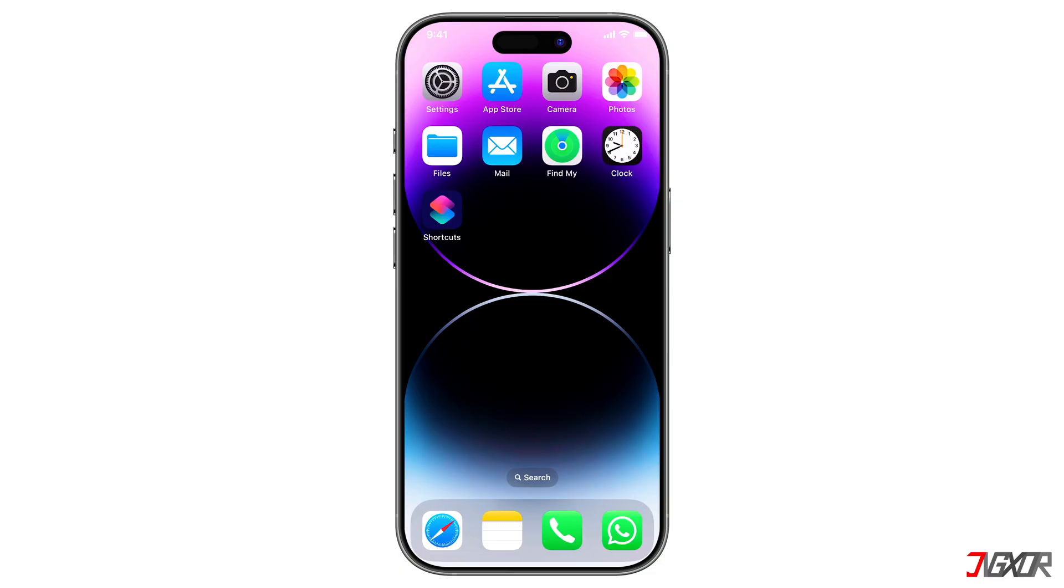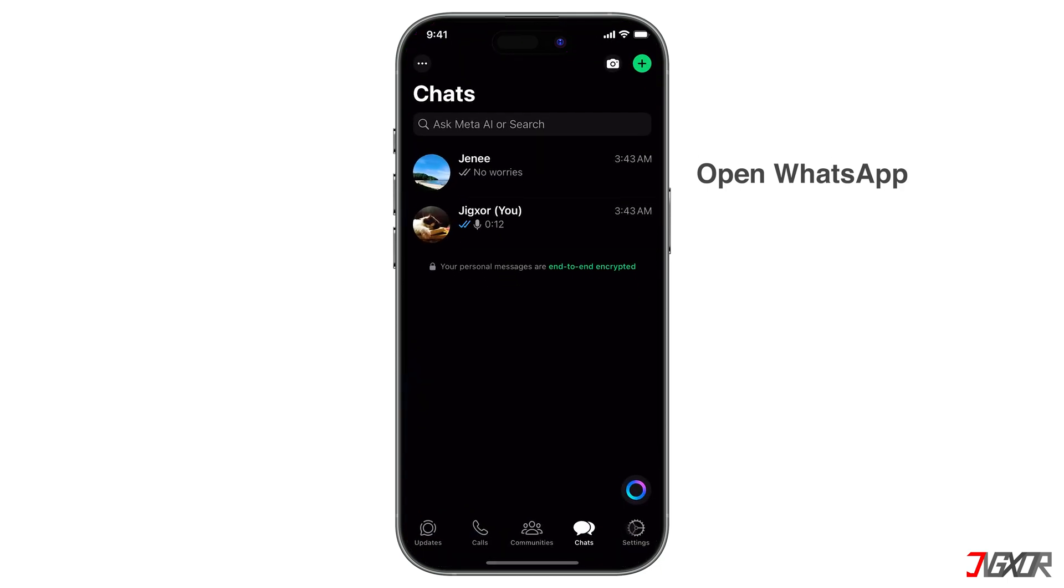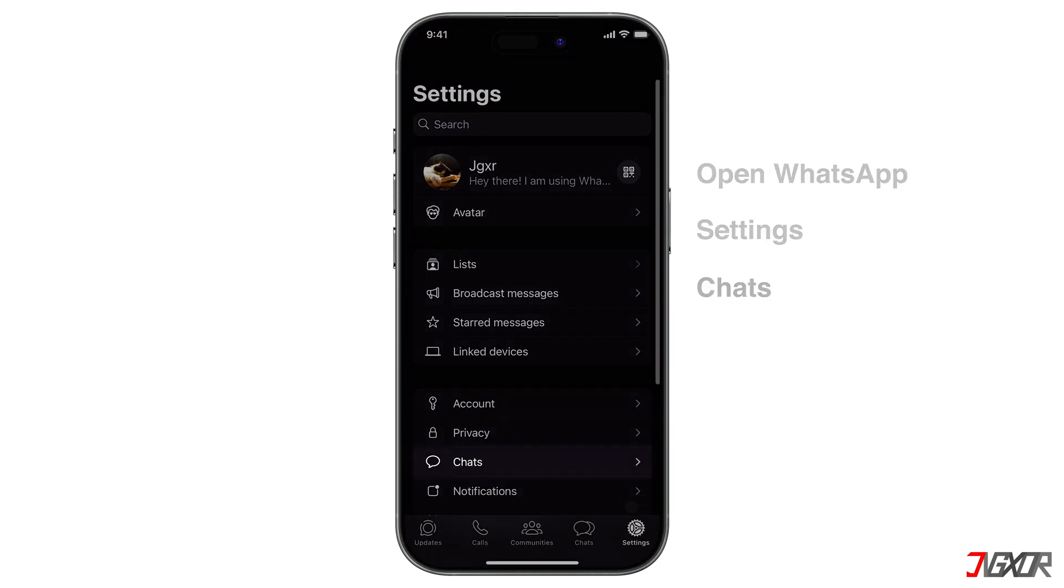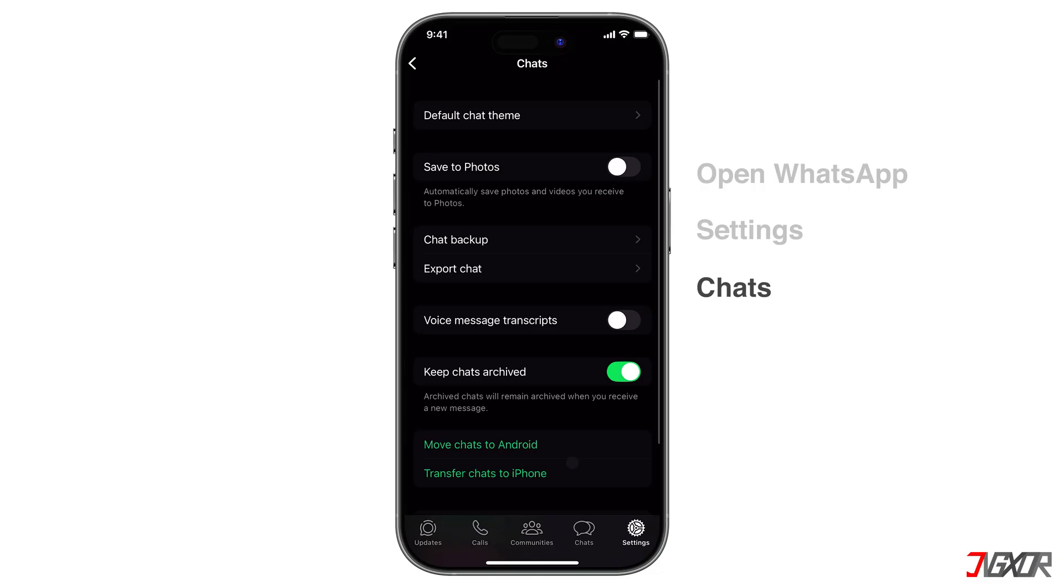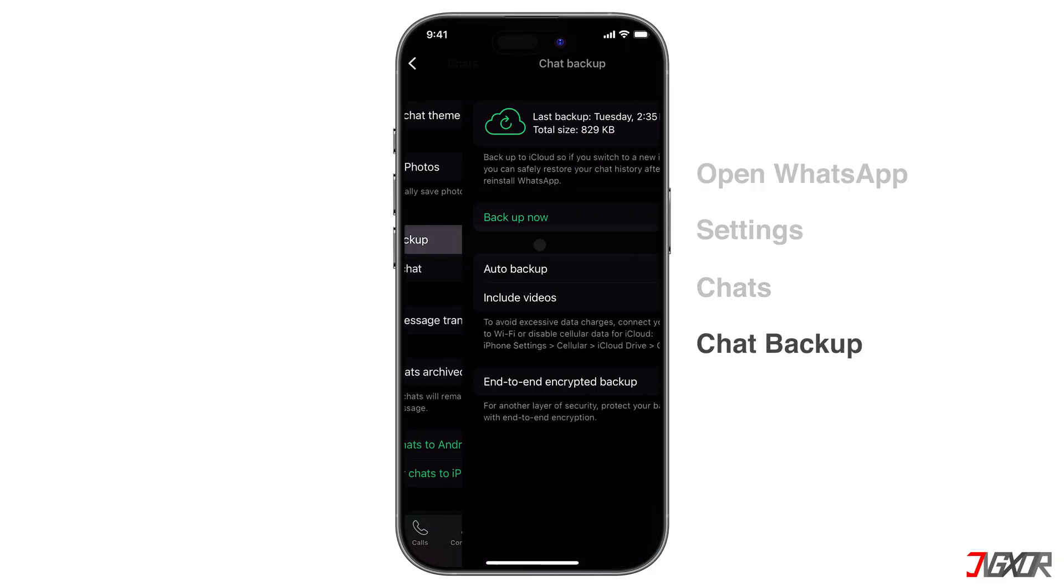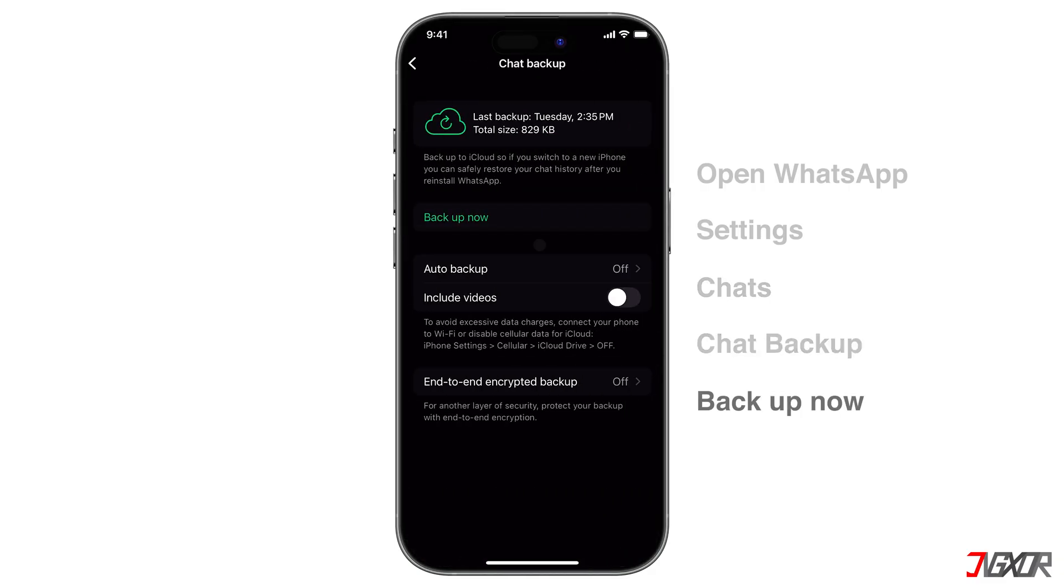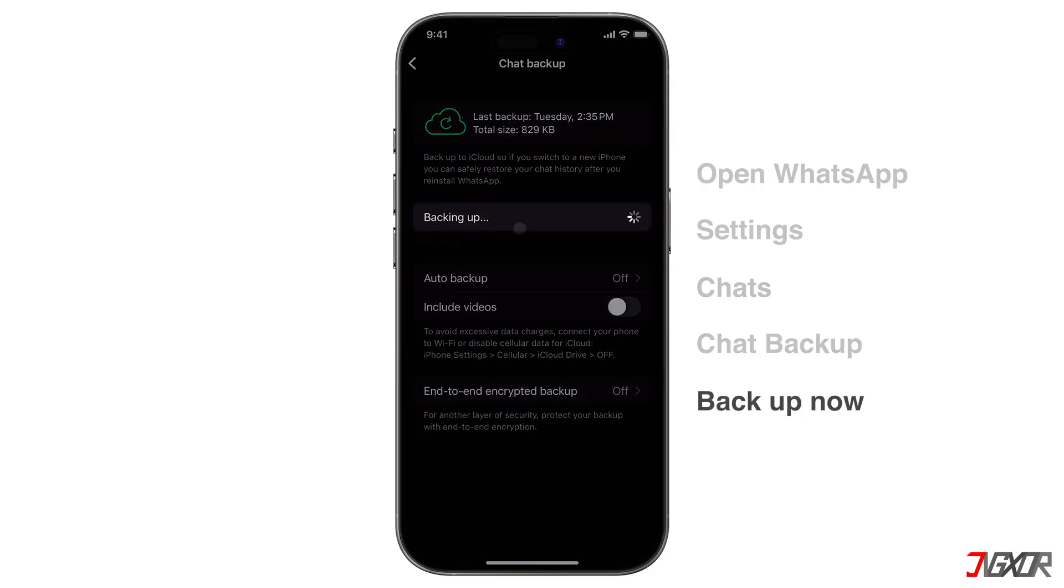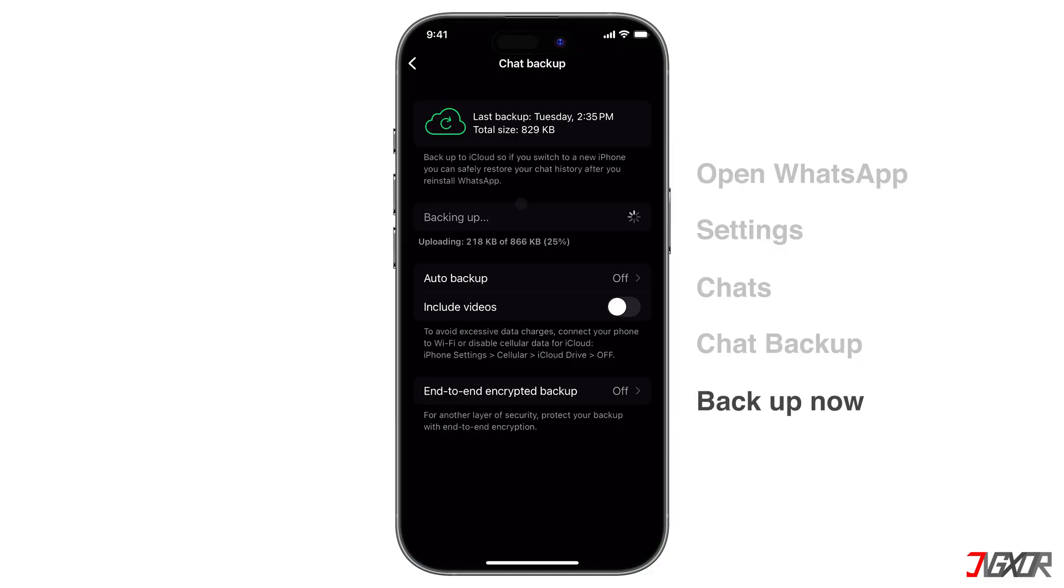To do this, open WhatsApp on your iPhone. Go to Settings, Chats, and then Chat Backup. Here, tap on Backup Now and enable Auto Backup if desired.